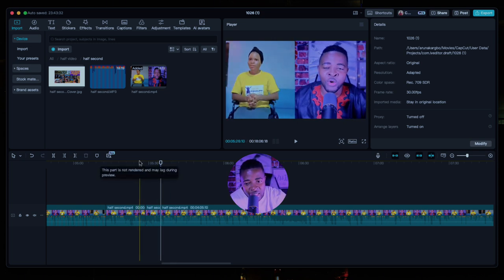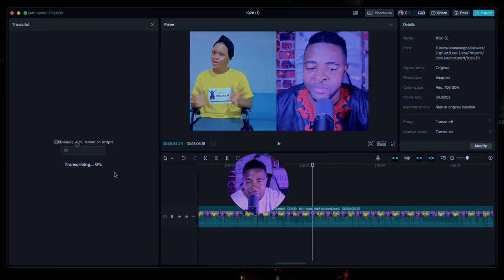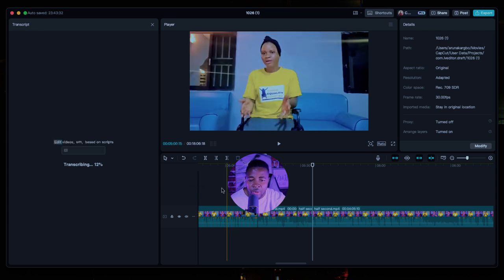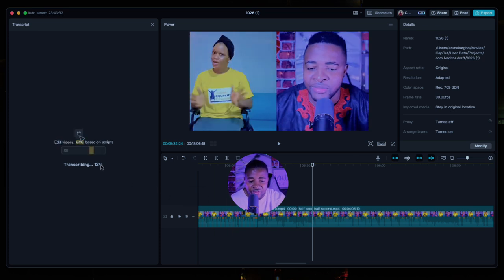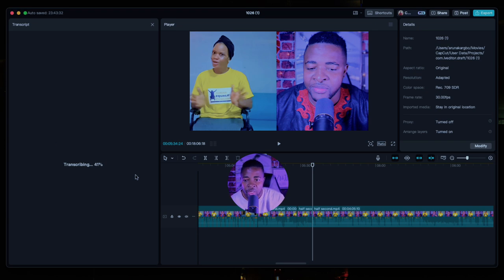Another cool feature that CapCut has is the Transcript. When you click on Transcript it will load and give you a full transcript of the video. You can then identify and highlight the sections you don't want and edit them out. It's very helpful and you can use this transcript feature to manage your edits.